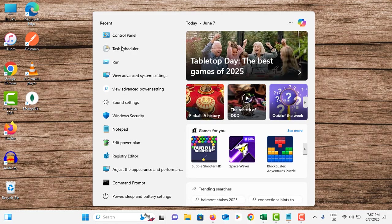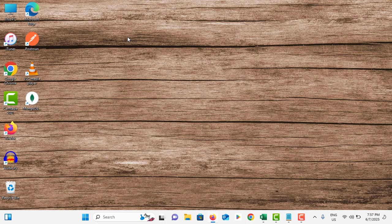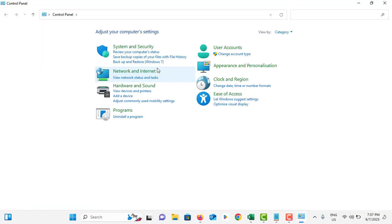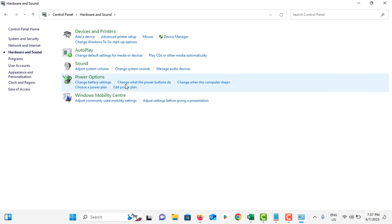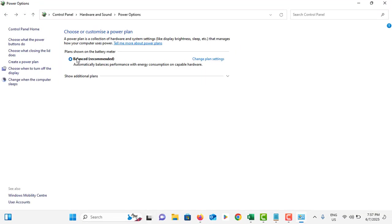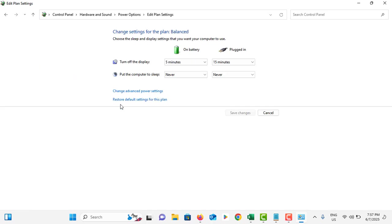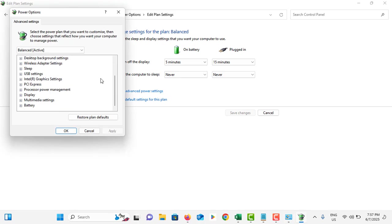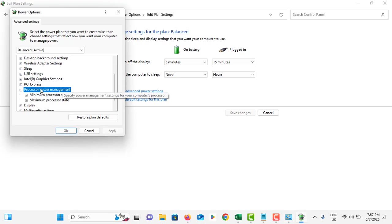Go to search bar, search for Control Panel, tap on it. Go to Hardware and Sound, go to Power Options, tap on your current plan and tap on Change Plan Settings. Then tap on Change Advanced Power Settings.